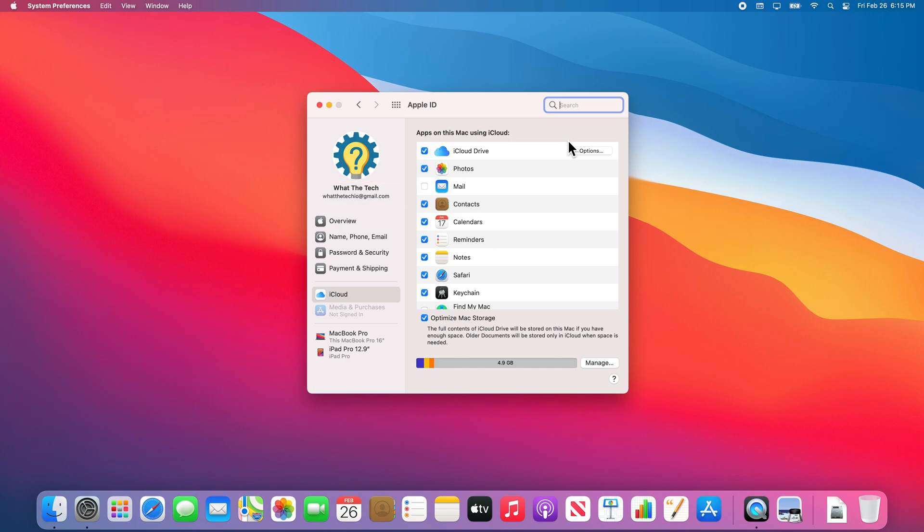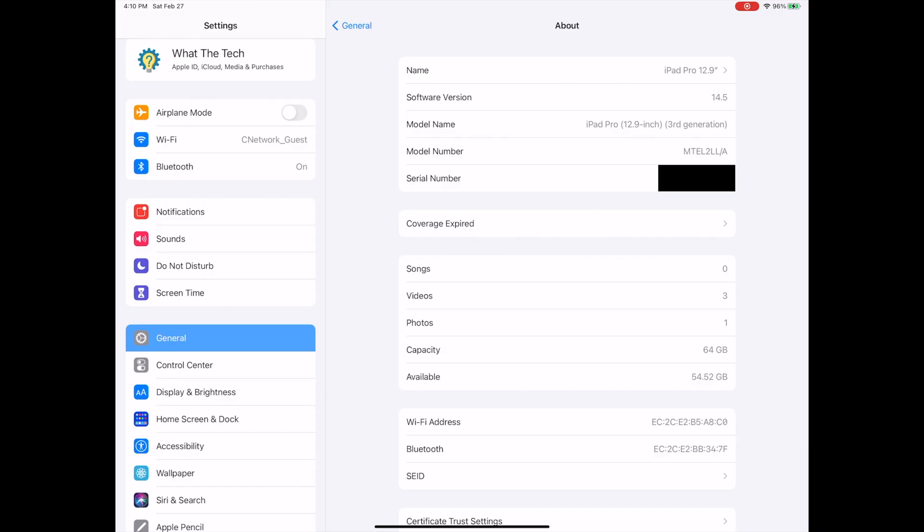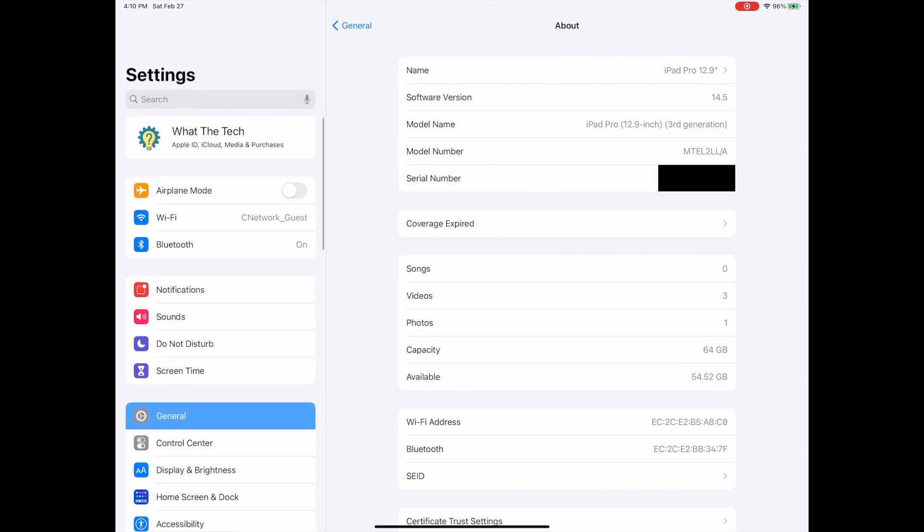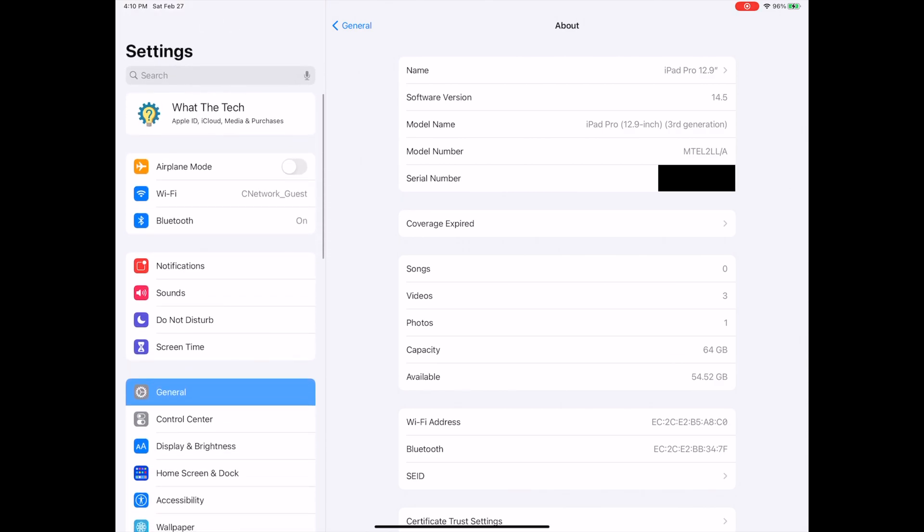Now let's confirm we are signed into the same Apple ID on the iPad. To do this, we will go back into the Settings app. Now make sure you're scrolled all the way to the top on the left menu. At the top, it should show your Apple ID name. If you don't see it here, you can tap Sign In at this same location to sign into your Apple ID.